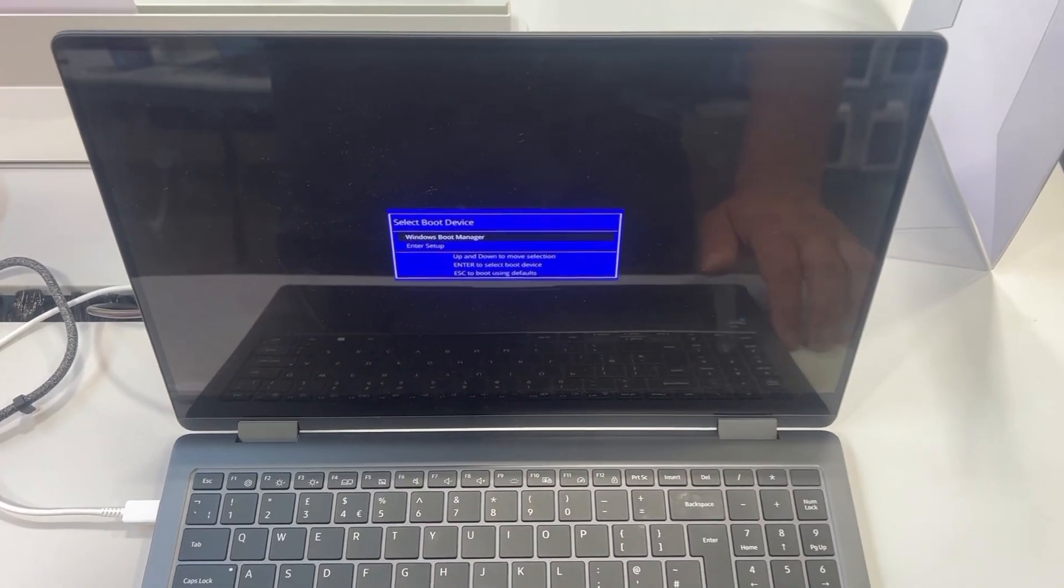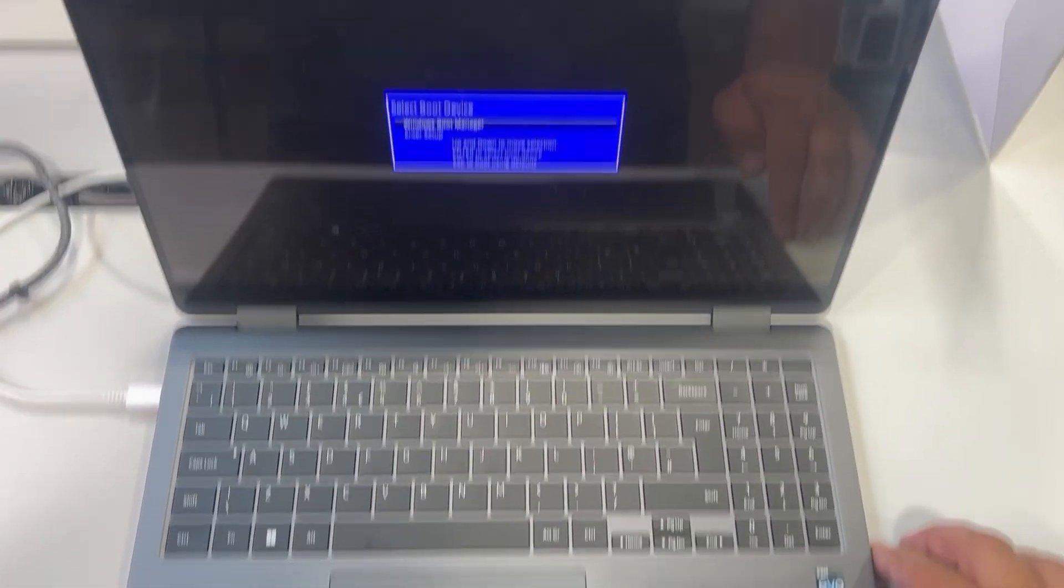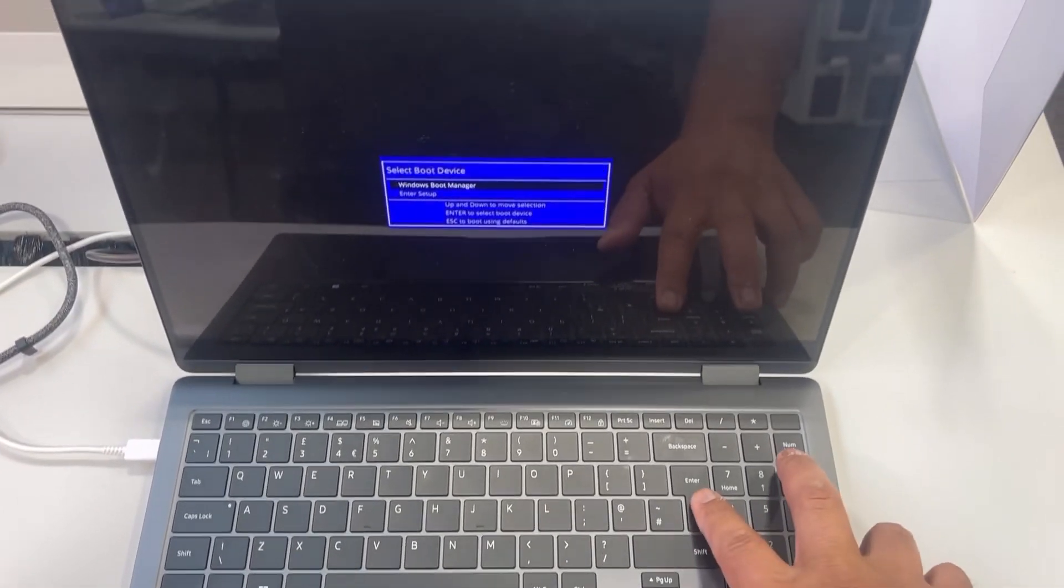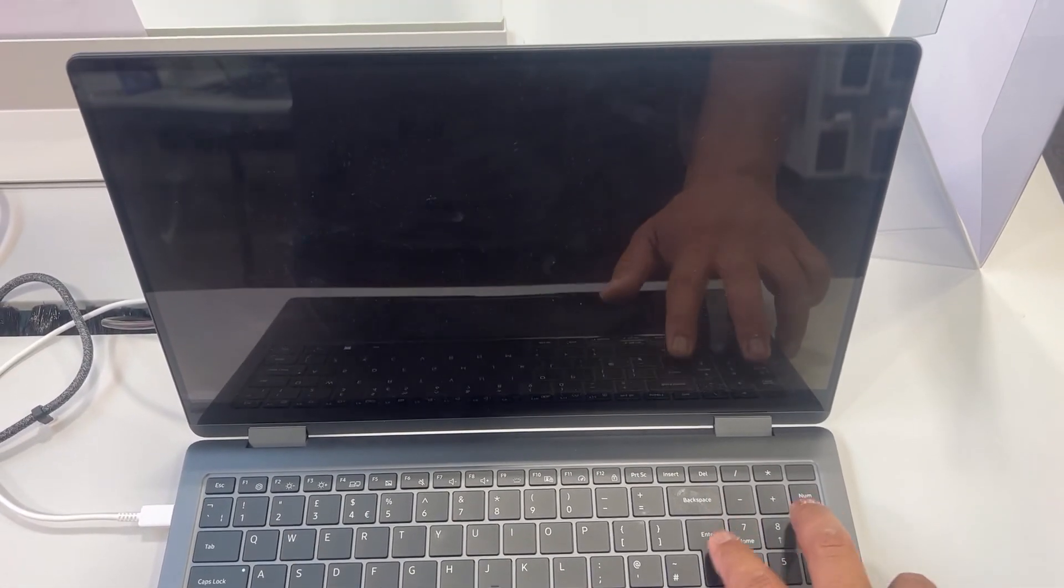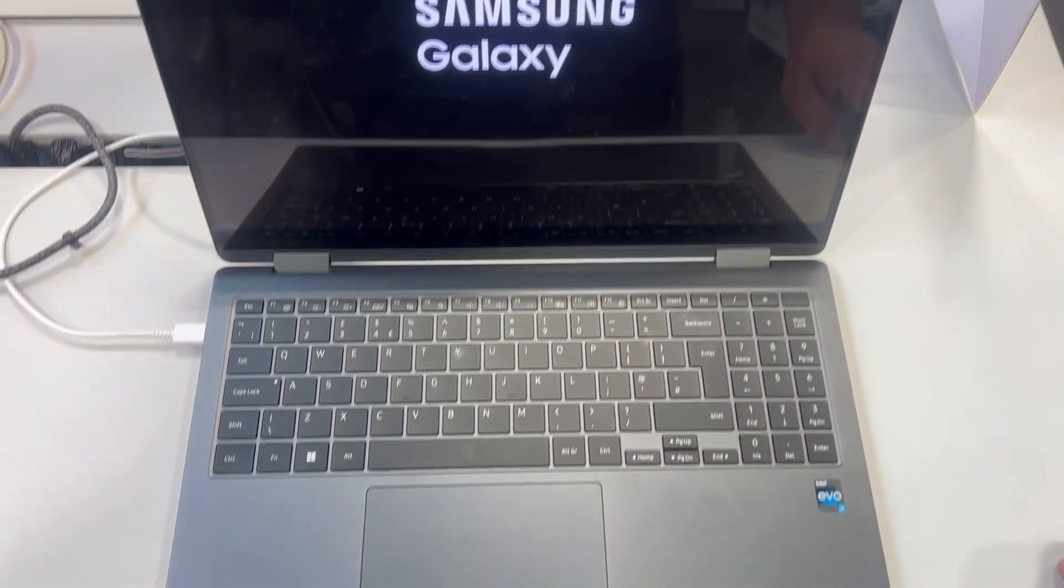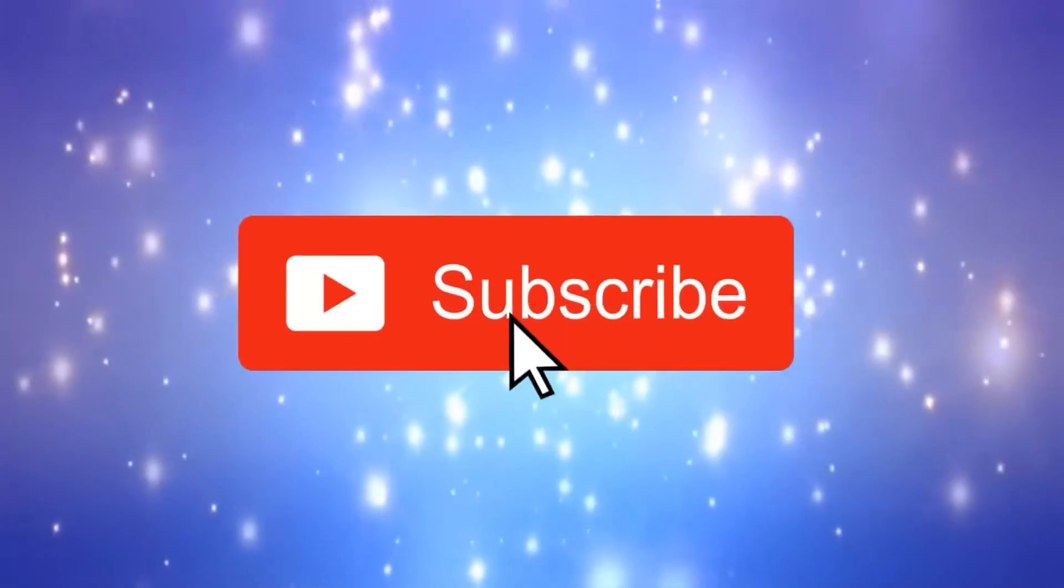Okay, so once you select it, press enter and then it should boot from your bootable drive. Thank you for watching, please like and subscribe and I will catch you in the next one.